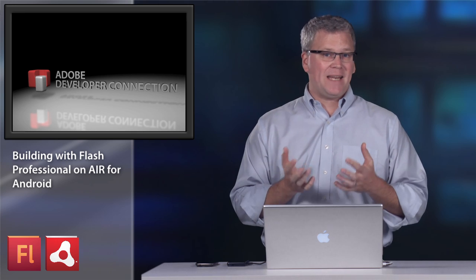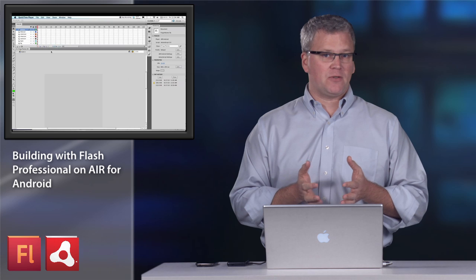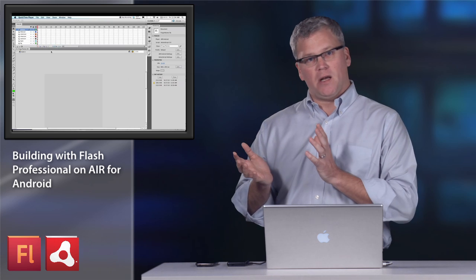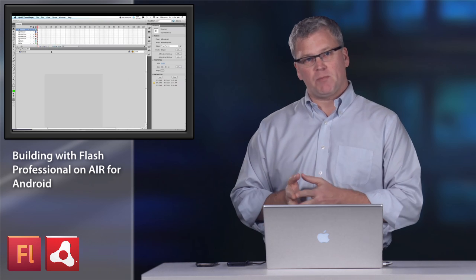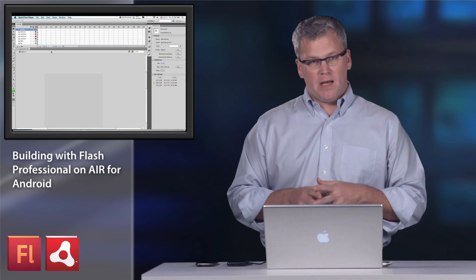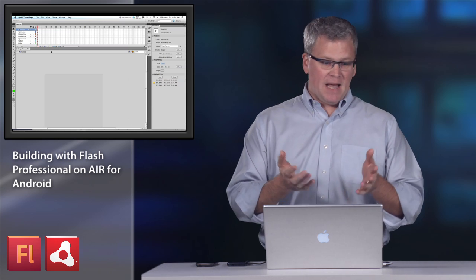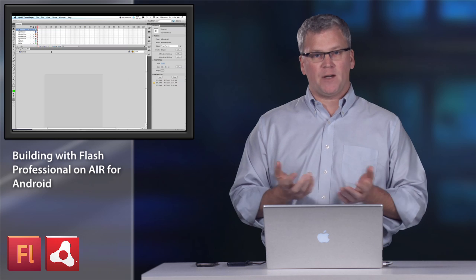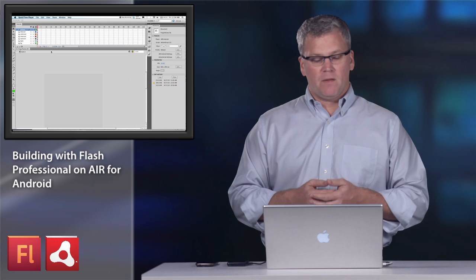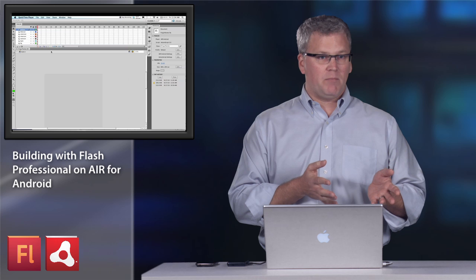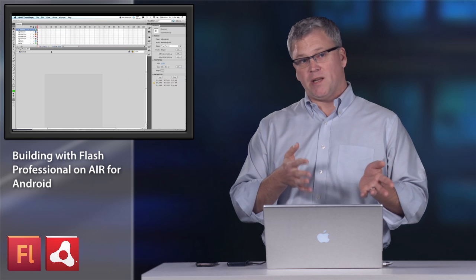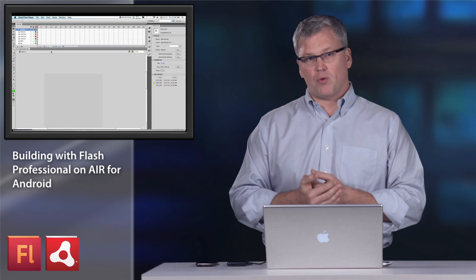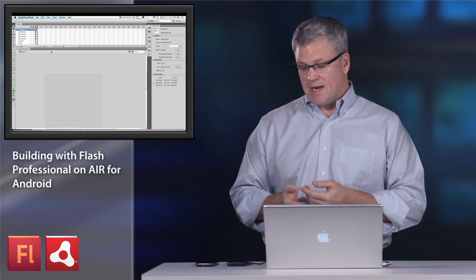There's an add-in for Flash Professional that allows you to publish to the Android smartphone operating system. And today I have a project that I've been working on called Finger Painter. This was originally developed for the iPhone, but I've ported it and changed the screen sizes to work on Droid devices.